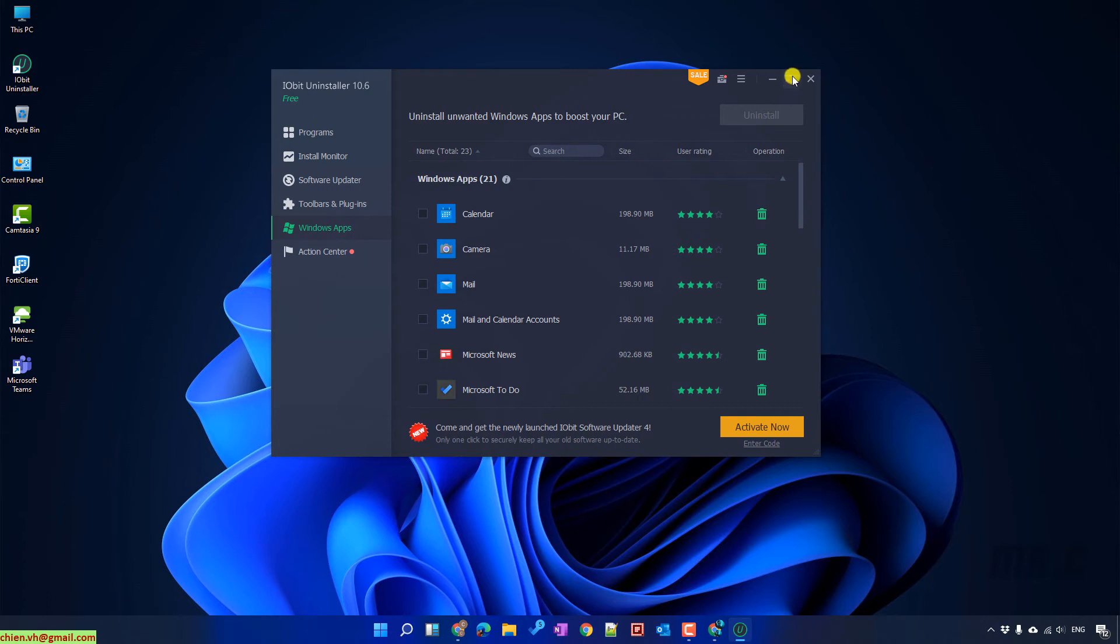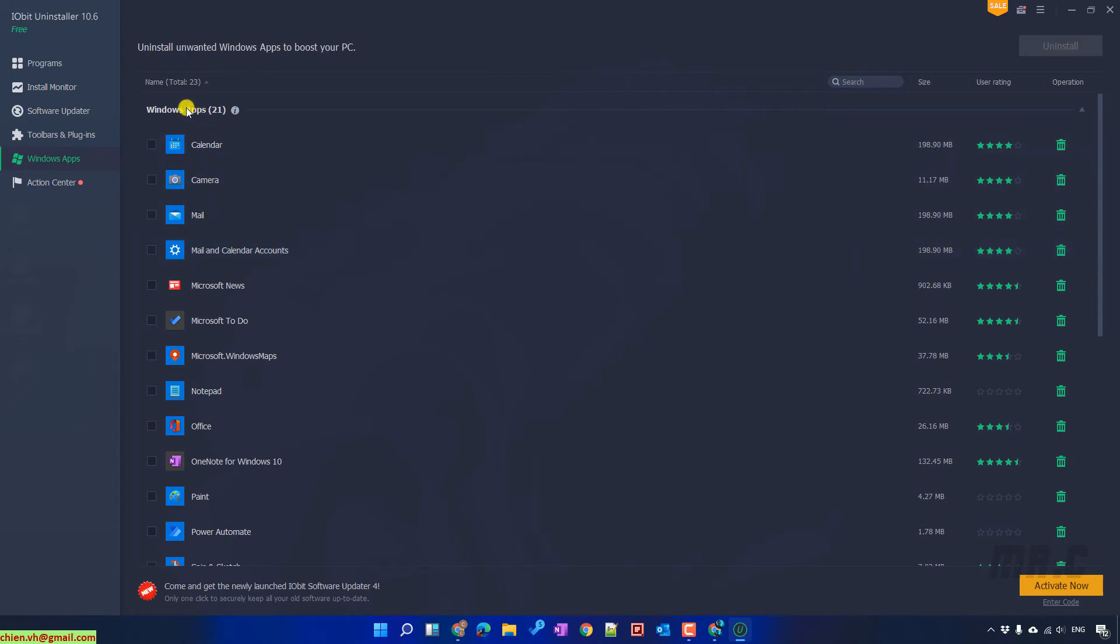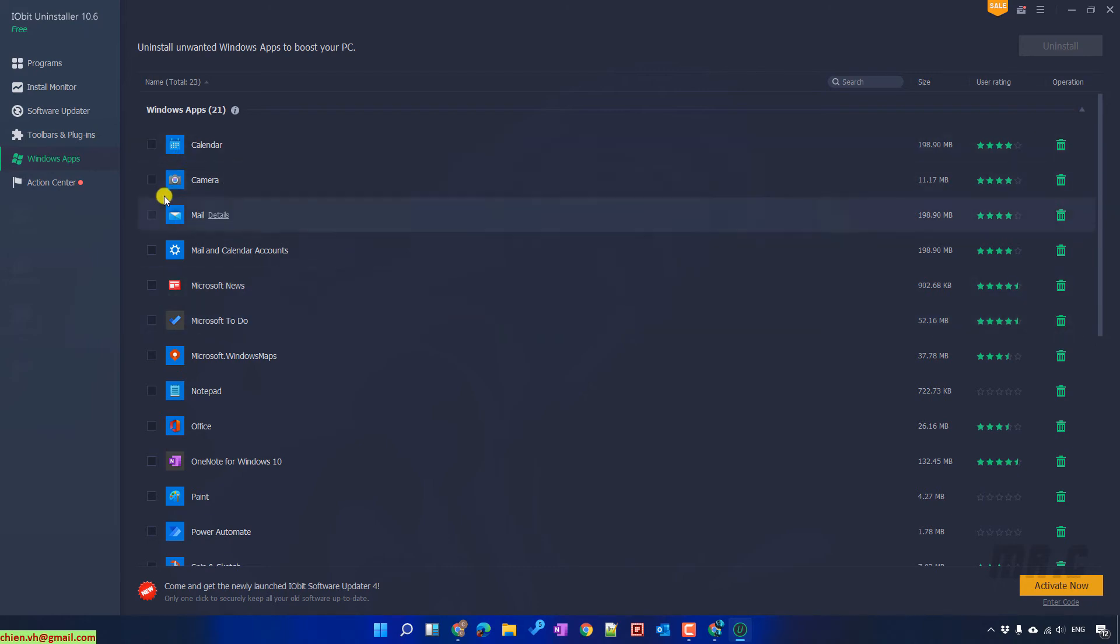I will make this one bigger. And you see here, on my PC, at this time, I have 21 Windows default applications already installed on my PC. And if you want to delete any application here, let's go ahead to select them.